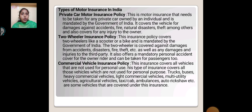Commercial Vehicles Insurance Policy: This insurance covers all vehicles that are not used for personal use. Vehicles covered include trucks, buses, heavy commercial vehicles, light commercial vehicles, multi-utility vehicles, agriculture vehicles, taxi cabs, ambulances, auto-rickshaws, etc. These are some of the vehicles covered under this insurance.